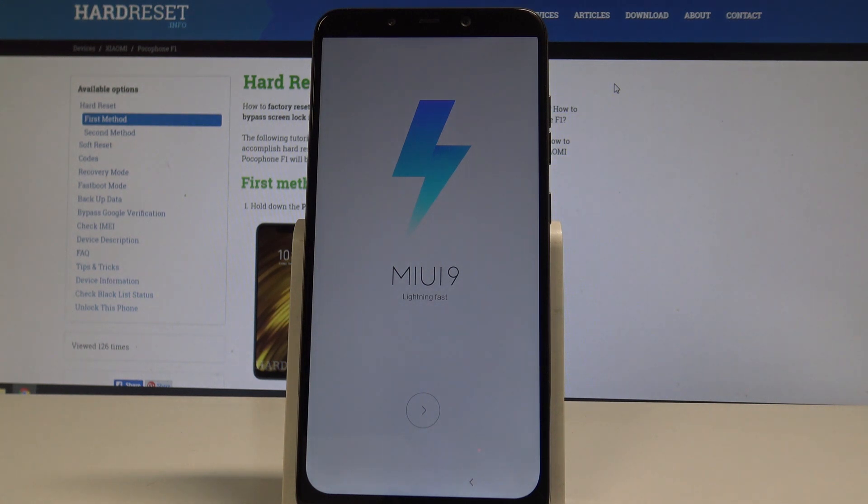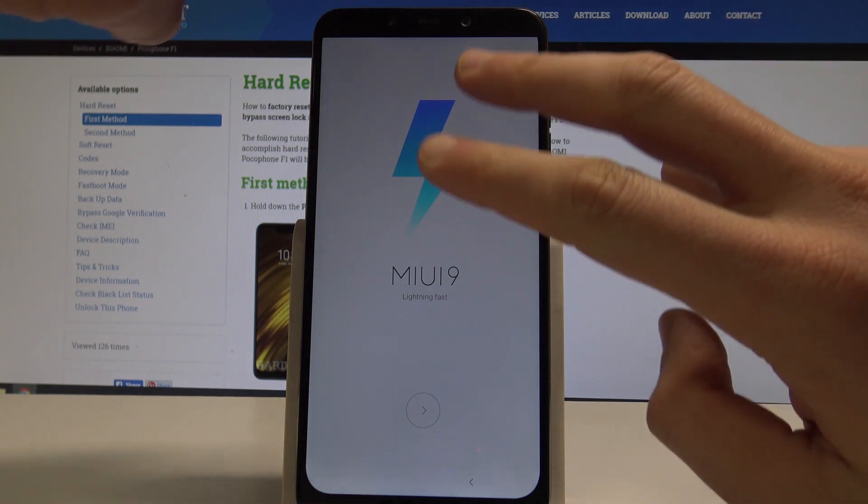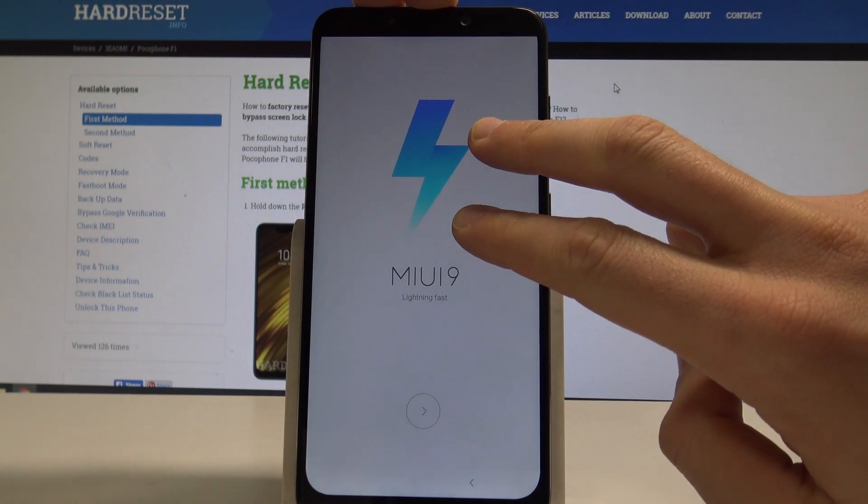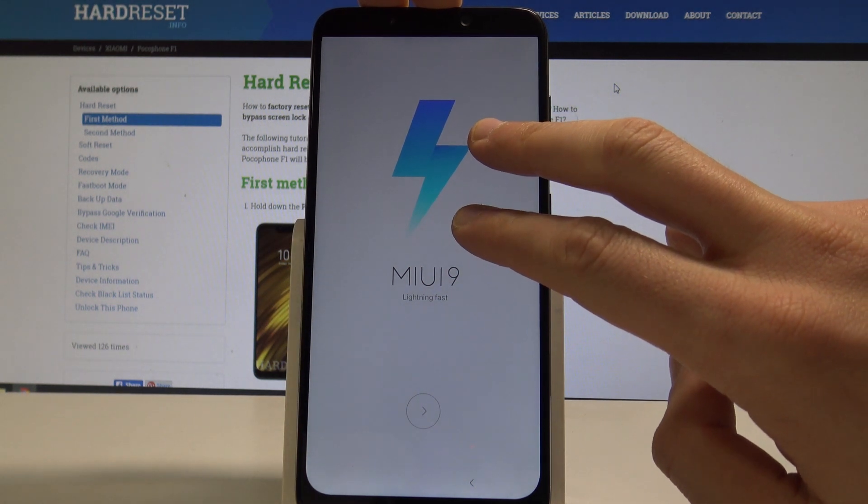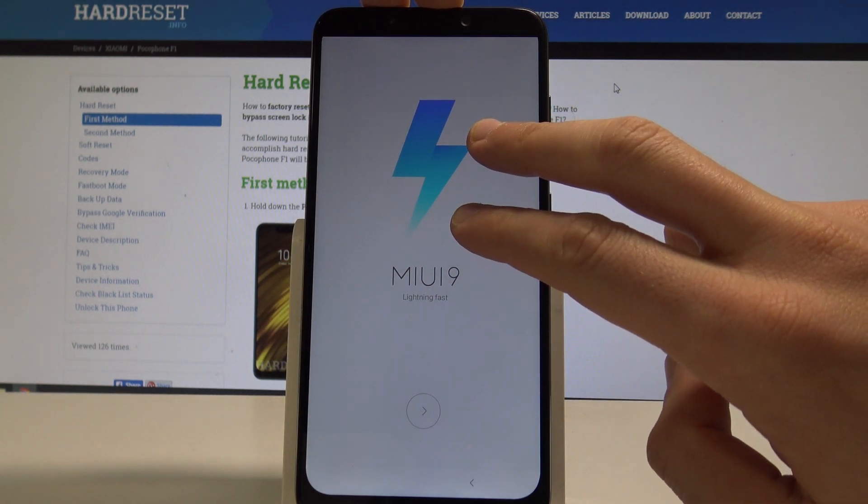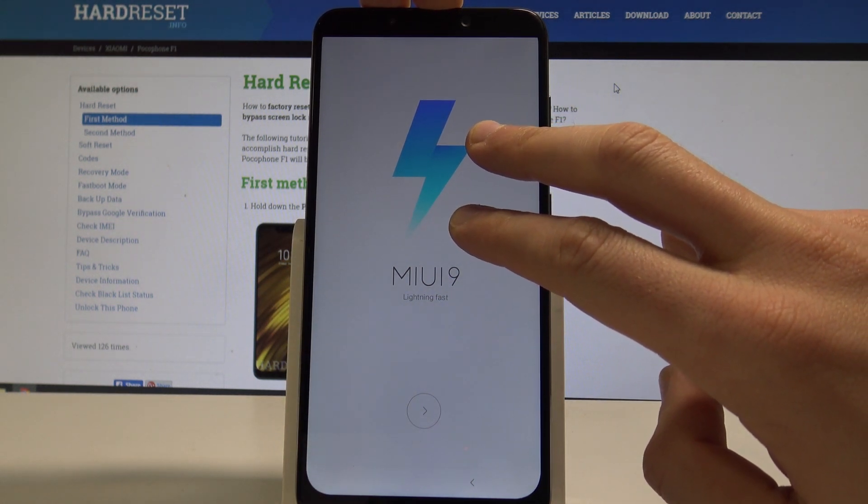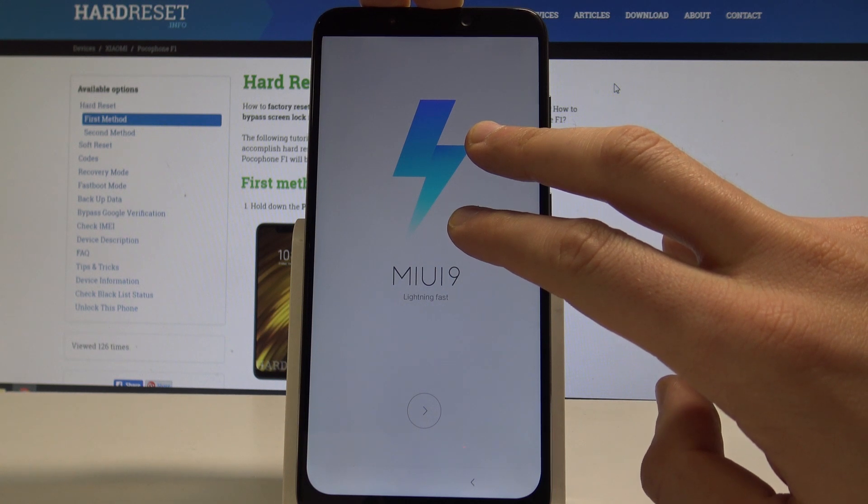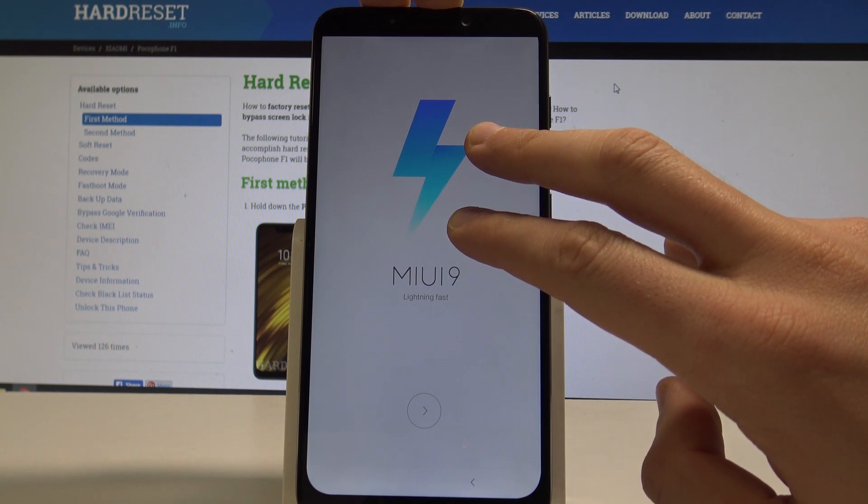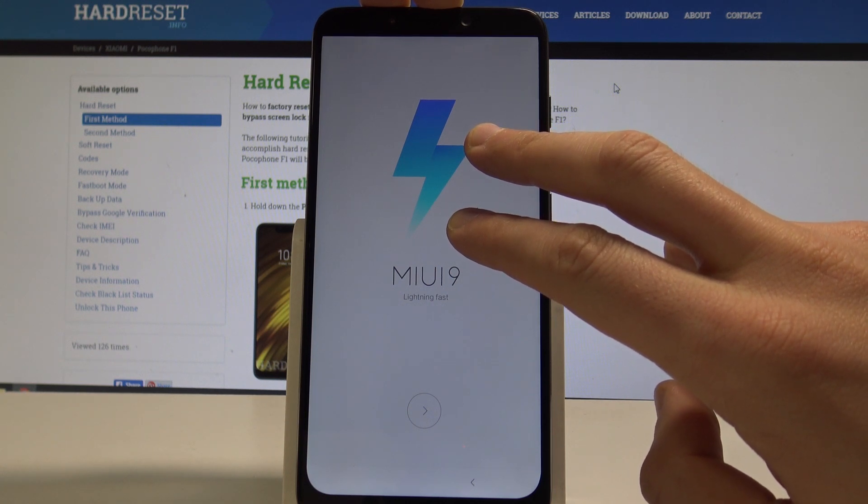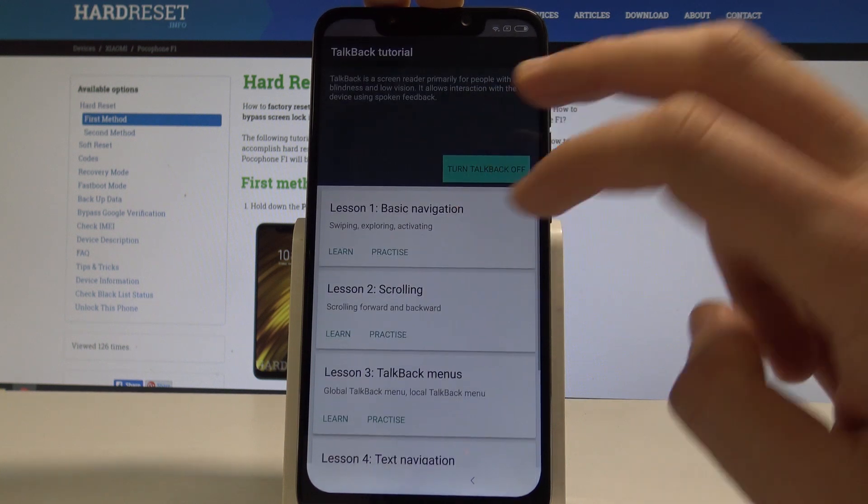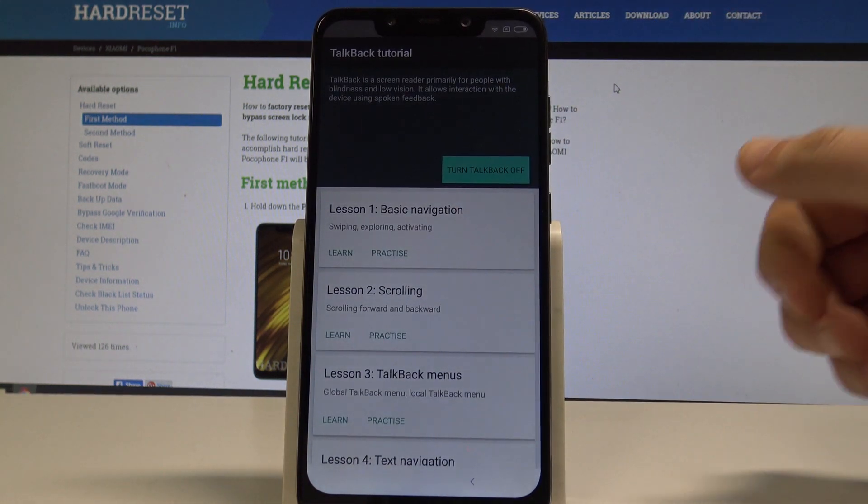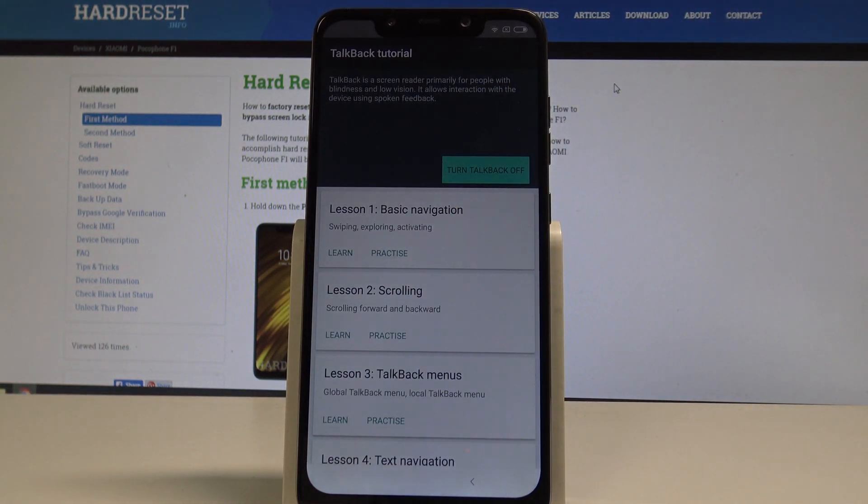Then let's hold two fingers on your screen until you see the TalkBack menu. So let me do it. Let's hold down two fingers. Keep holding those two fingers. Alright, TalkBack is enabled.